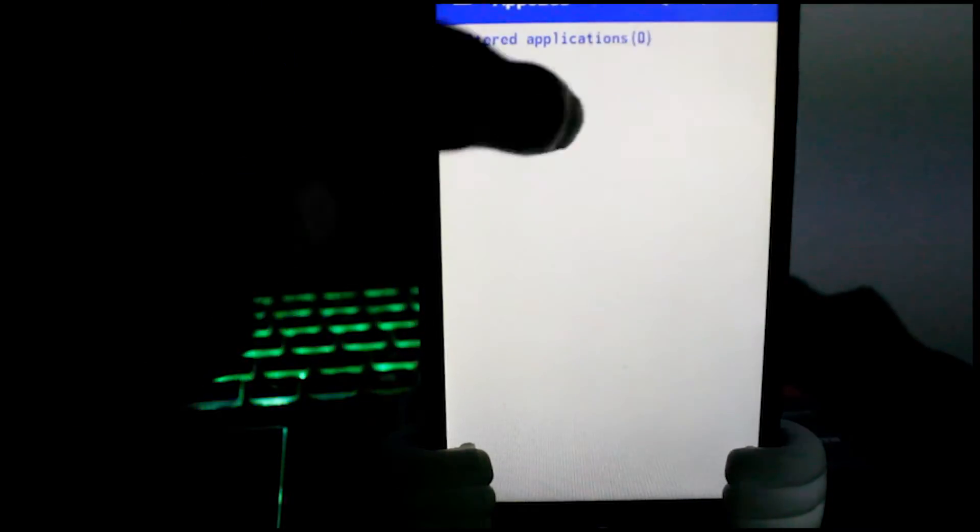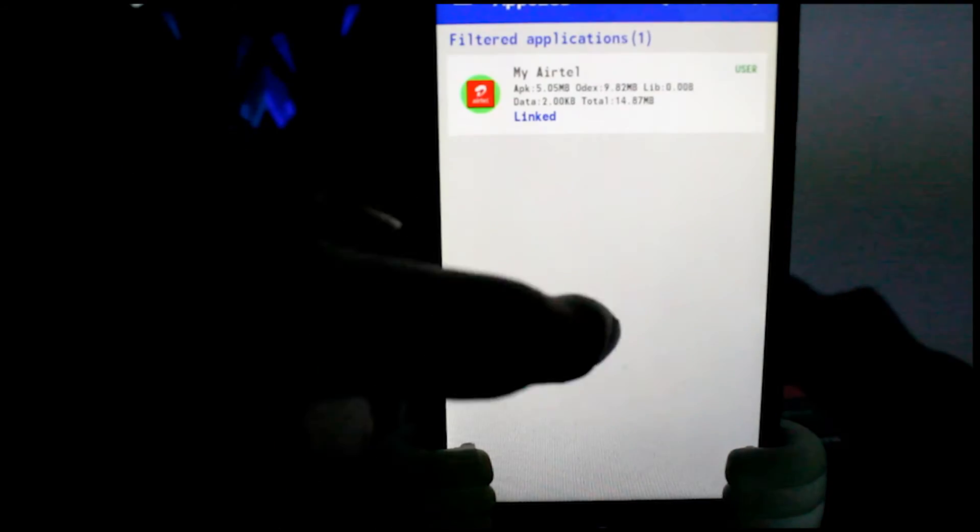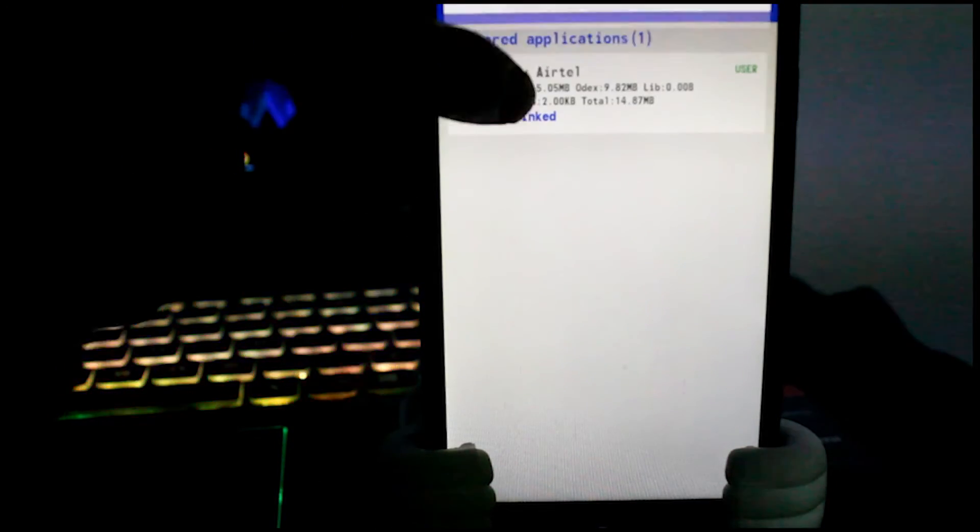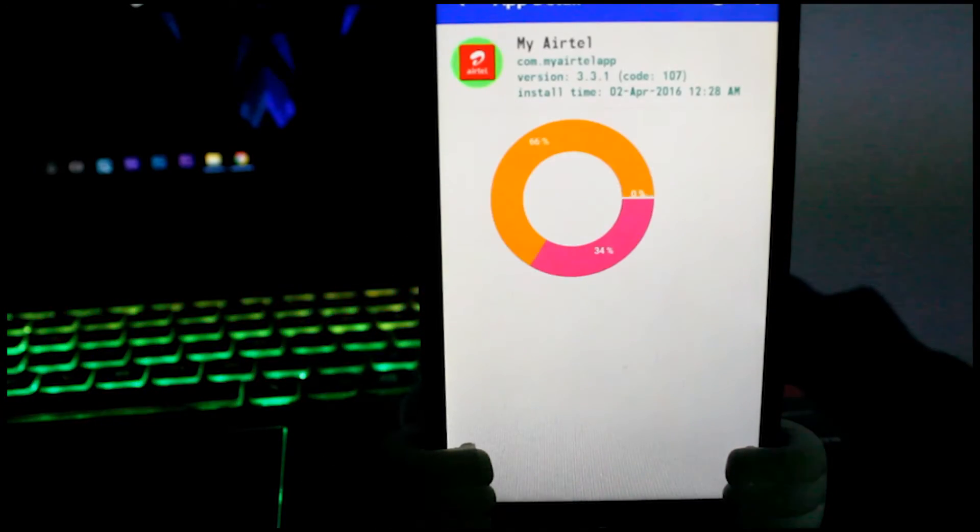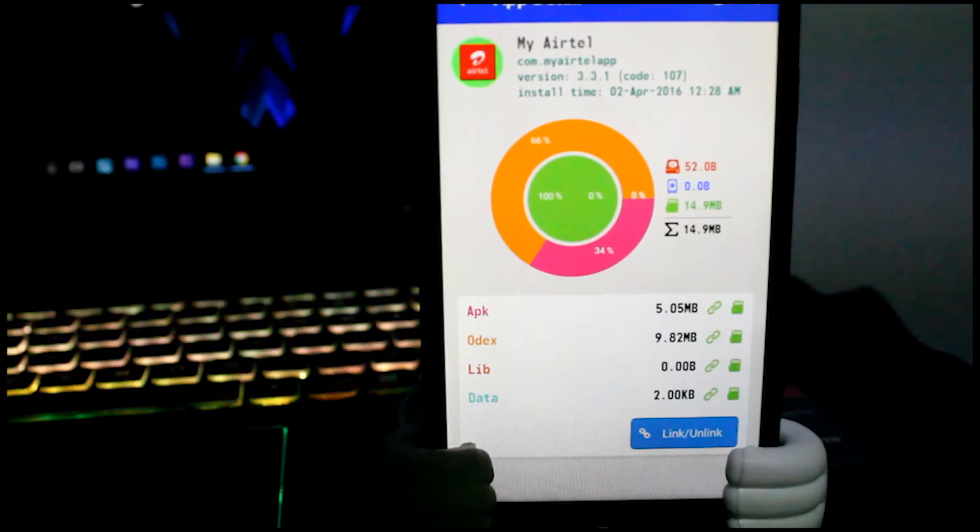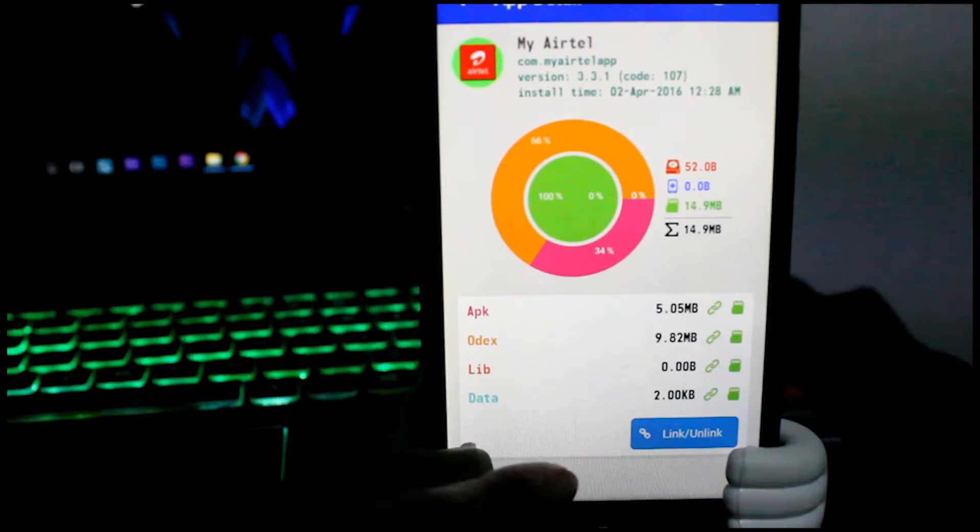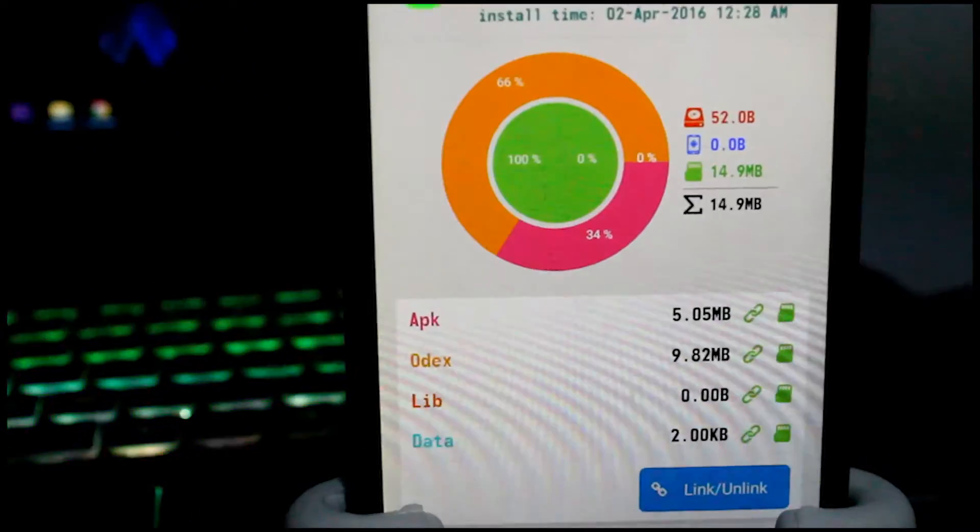If everything goes well you should get this success message: moved to SD card 14.9 MB or so. Press OK button. One more thing to mention, after linking your application you will be able to see the memory card logo appearing there.